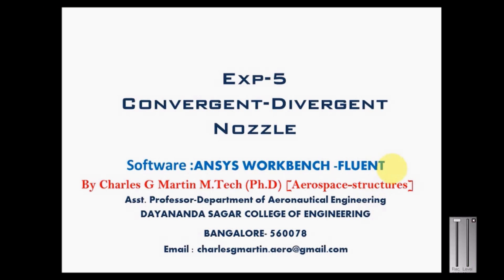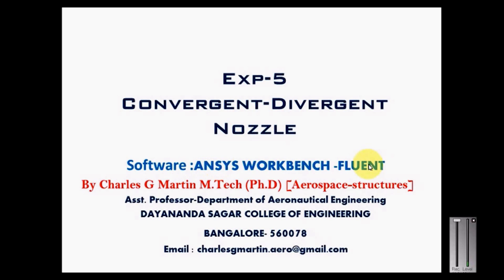Today we are going to cover an experiment for a converging-diverging nozzle. The software used is ANSYS Workbench and Fluent, a CFD module. My name is Charles G. Martin, assistant professor at the Department of Mechanical Engineering.